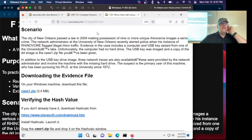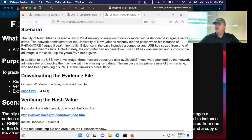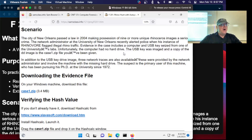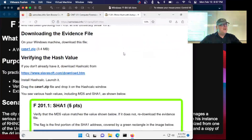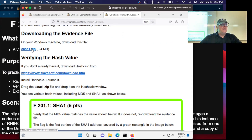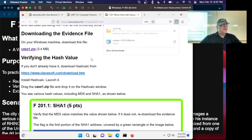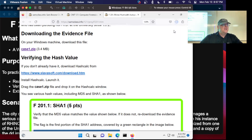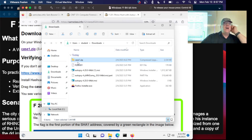So the city of New Orleans passed a law making it illegal to possess rhinoceros images — this is nonsense of course, but they're making up a story. We have a USB key seized from University Labs and there was no hard drive, which is why you have a scenario whereby you can have a small evidence file. Here's the evidence file. It's a zip file.